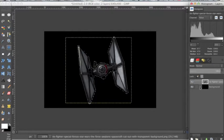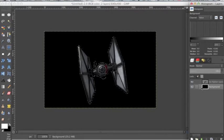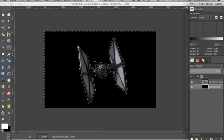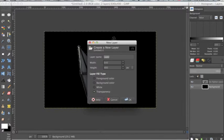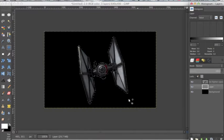And now I'm going to click on the background layer and then I'm going to go down here to this page icon to create a new layer and click OK.